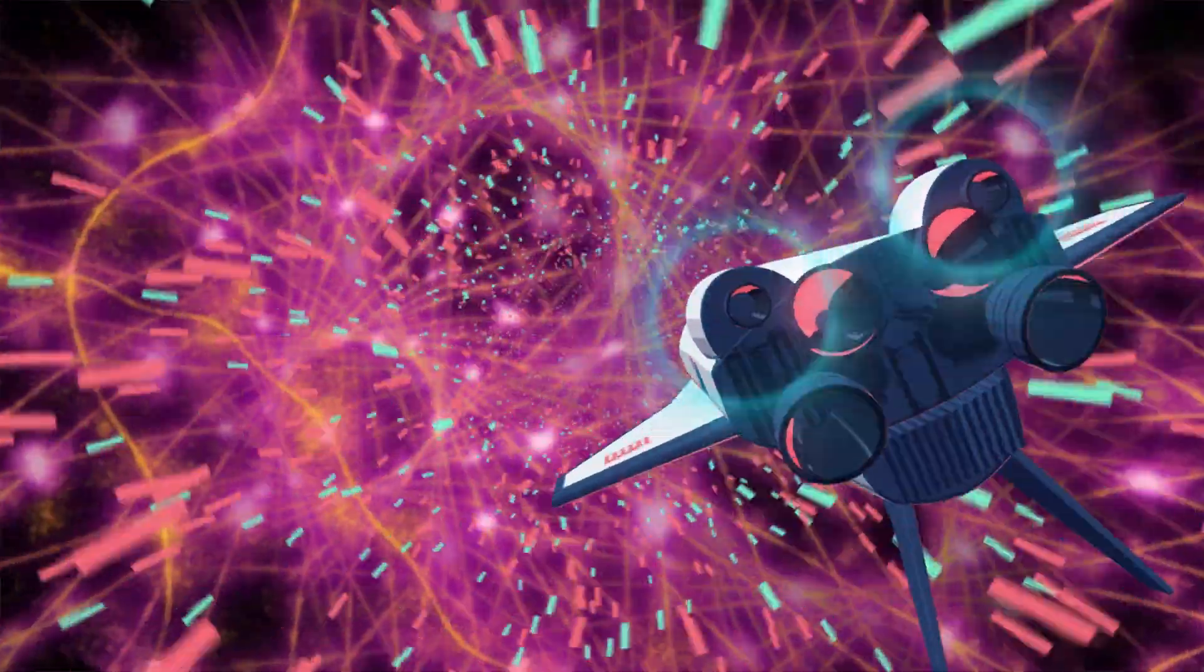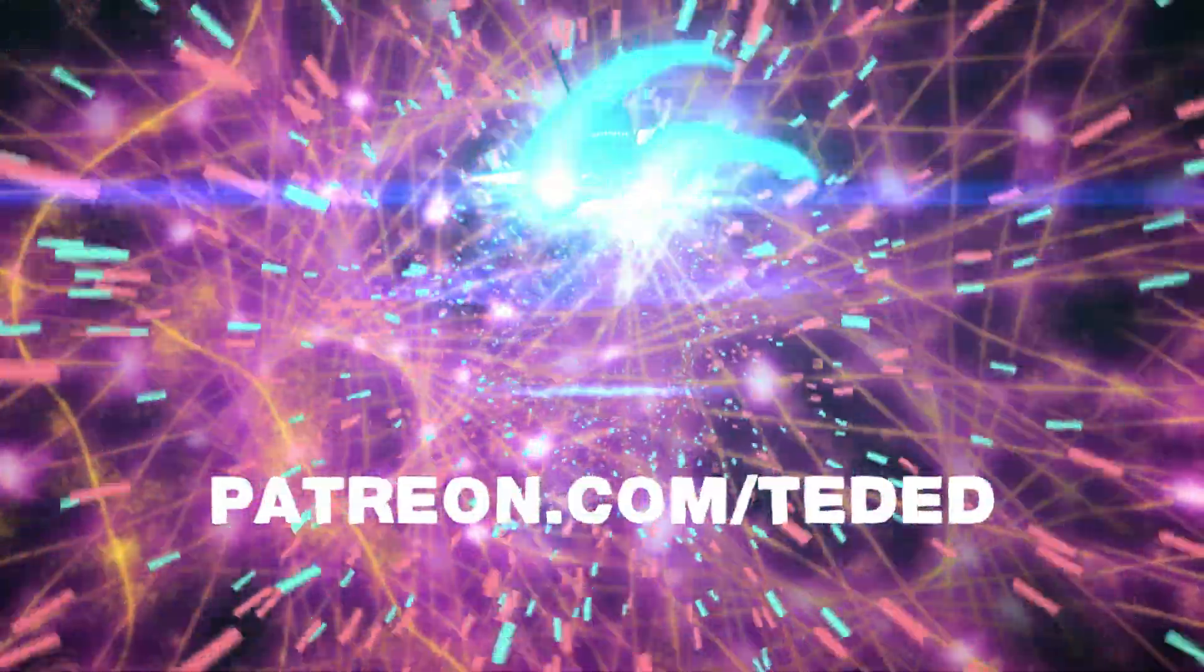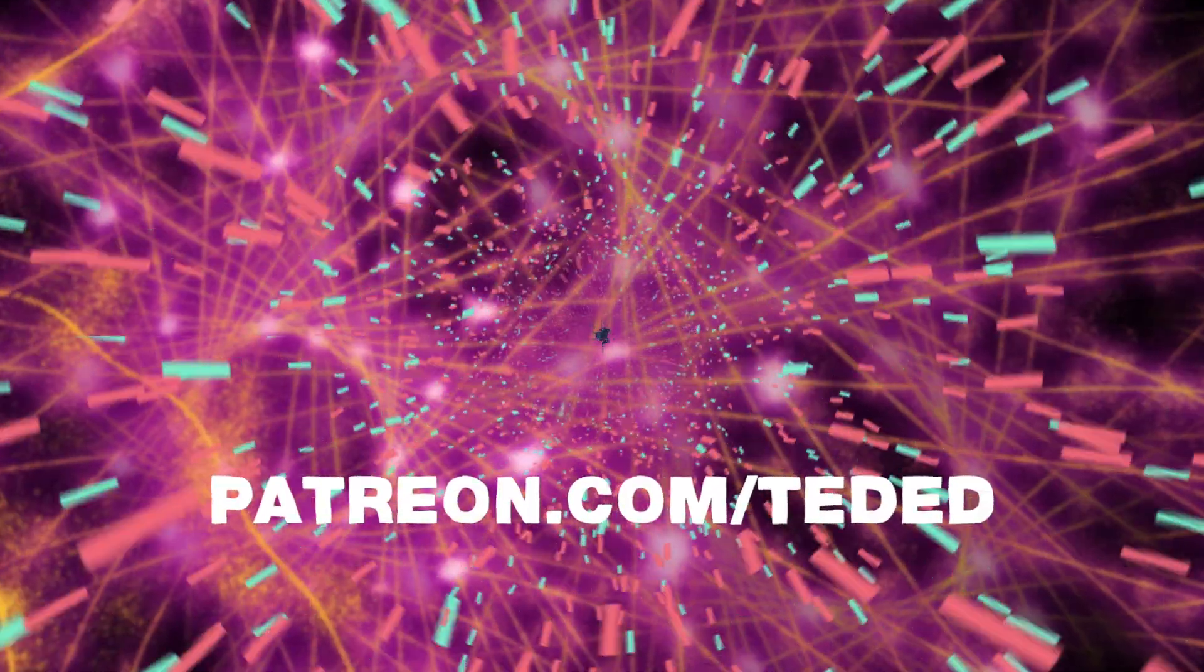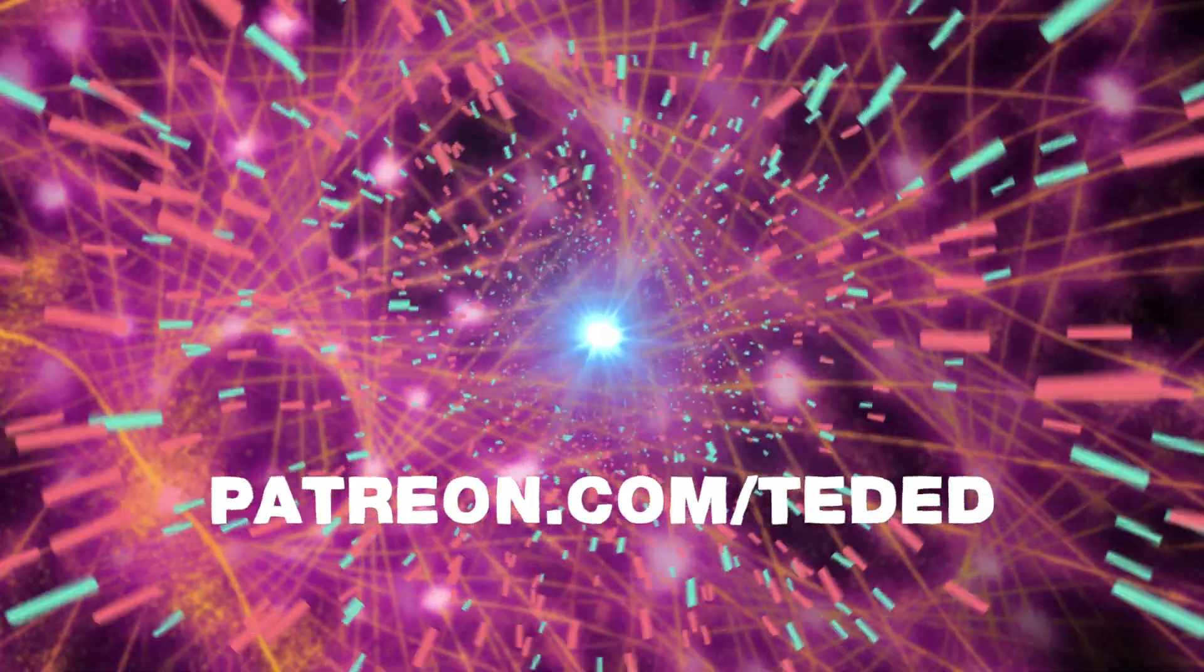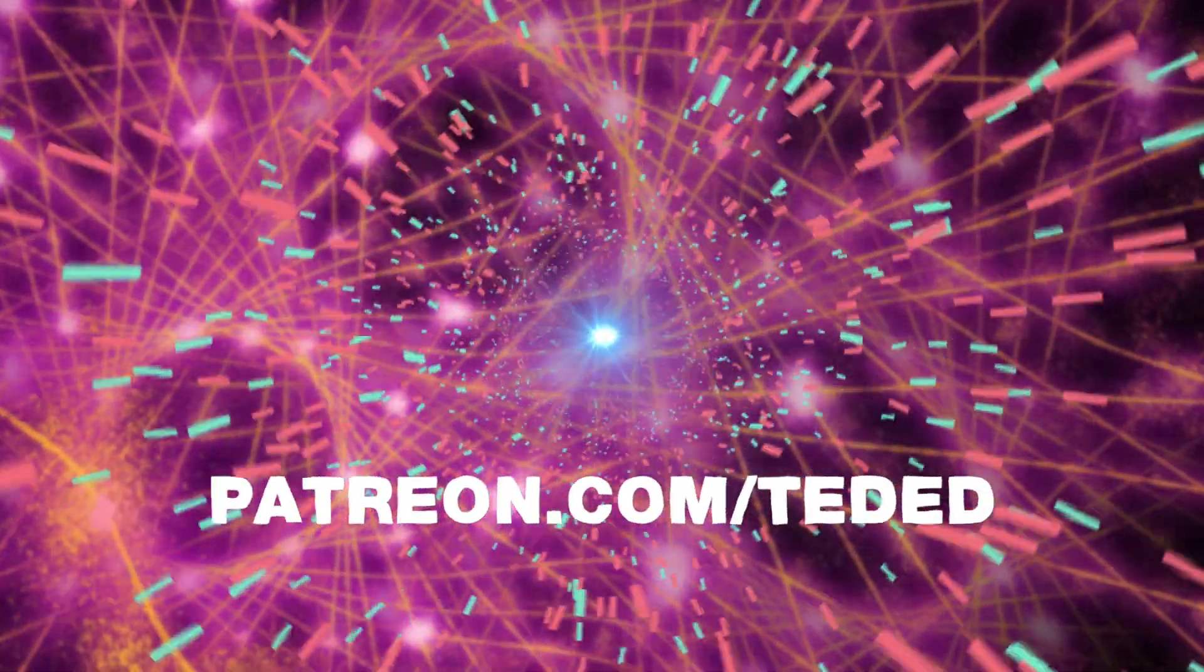If you enjoyed this lesson, please consider supporting our non-profit mission on Patreon.com slash TedEd.